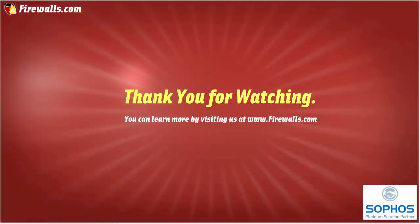If you found this video helpful give us the thumbs up. Be sure to subscribe to us. Come check us out at firewalls.com and if you have any future video requests we want to hear from you and we appreciate you watching. Get secure. Stay secure.